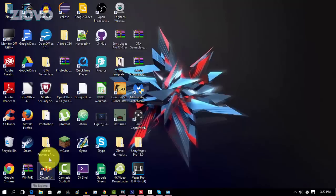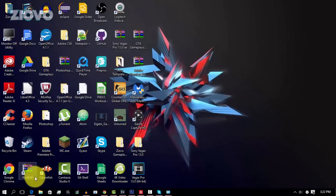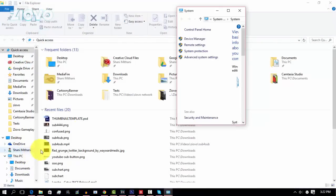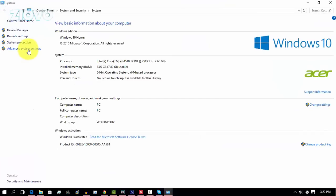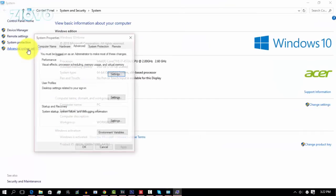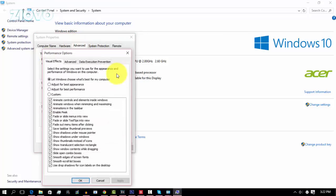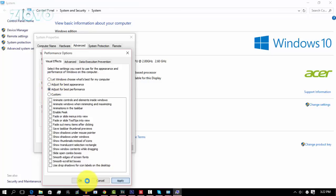The next thing we're going to do is adjust the actual PC settings. Open up File Explorer, right click on This PC, go to Properties, then open Advanced System Settings. Make sure you're in the Advanced tab, then go to Performance Settings, and make sure your PC is adjusted for best performance. Apply it and press OK.